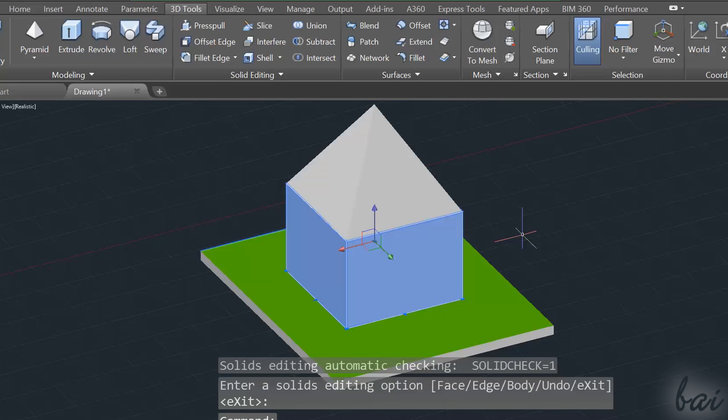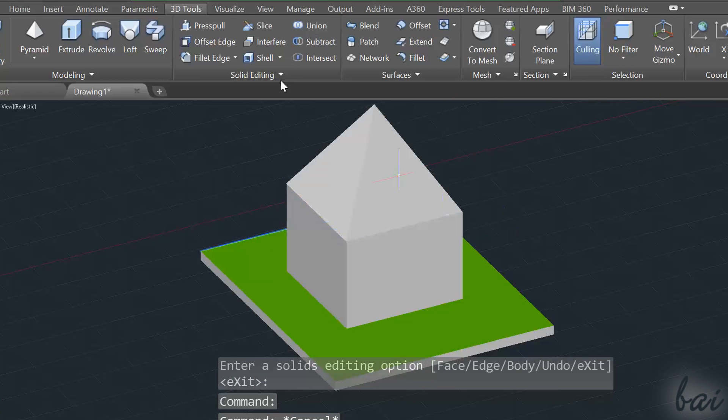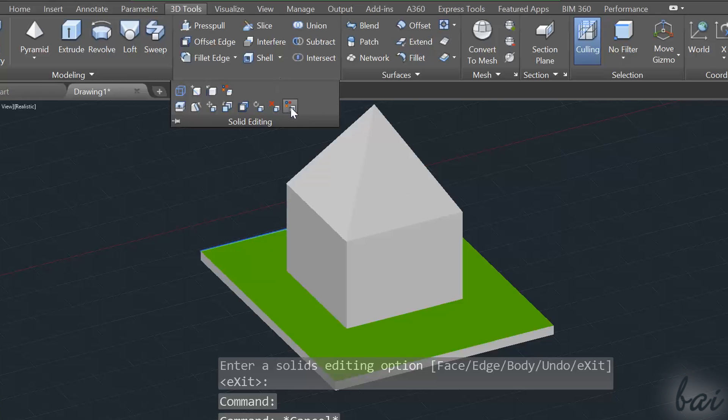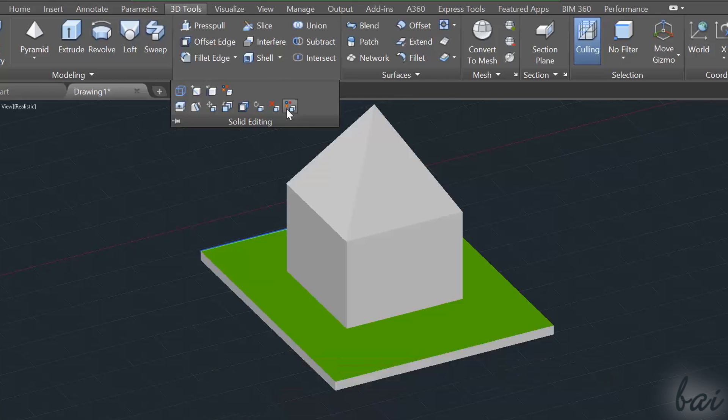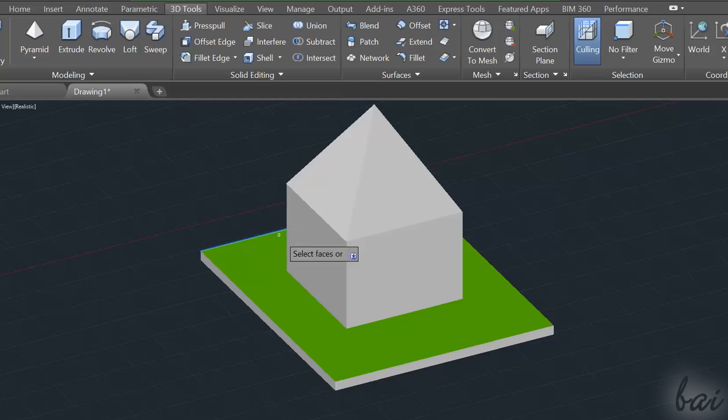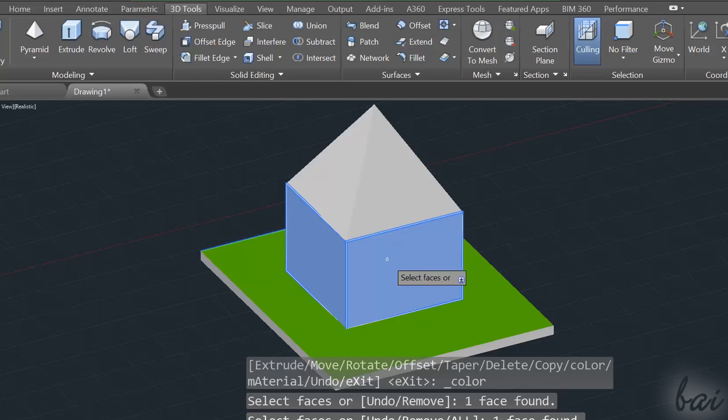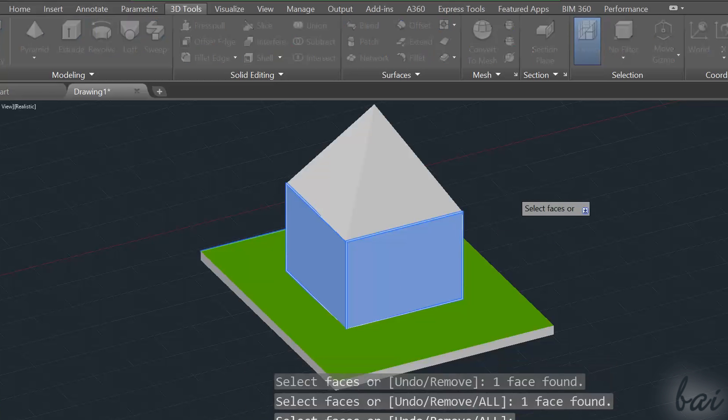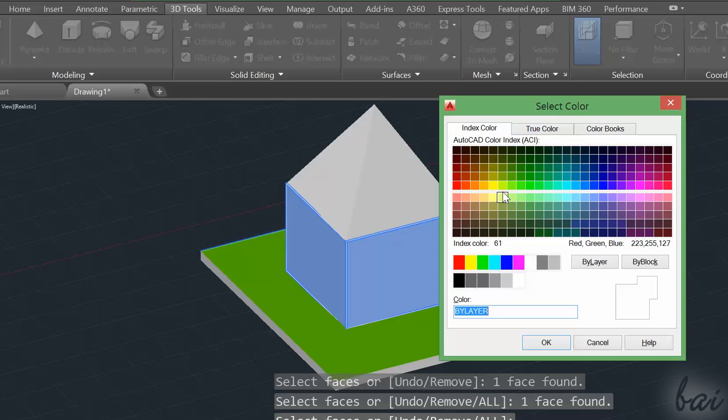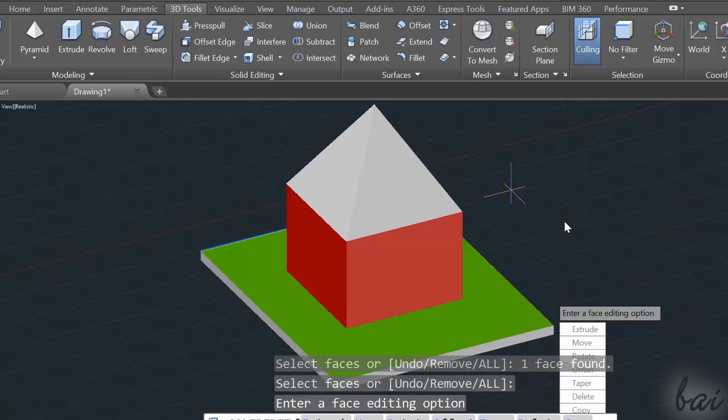With the tools inside the Solid Editing, you can define just one color per time, so apply this tool more than once if you want to give to faces or edges different colors.